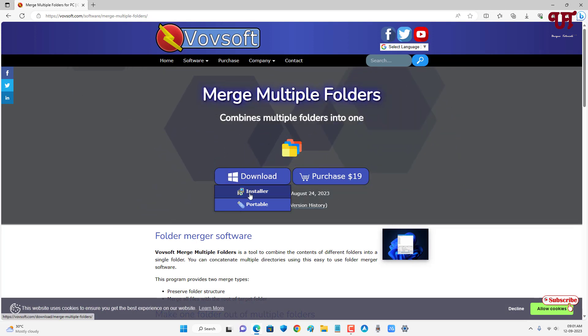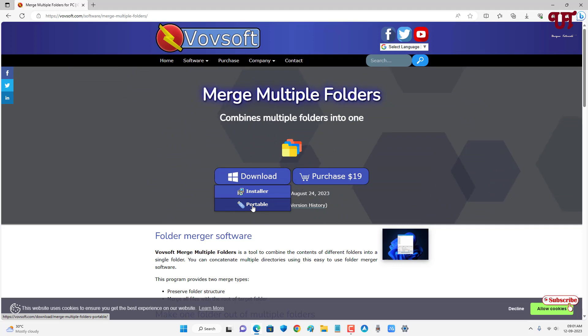Now you will get two download options - one is installer and one is portable. So if you don't feel like installing, then get the portable. And if you want to install on your hard disk drive, then get the installer. So here I am going to download the portable.